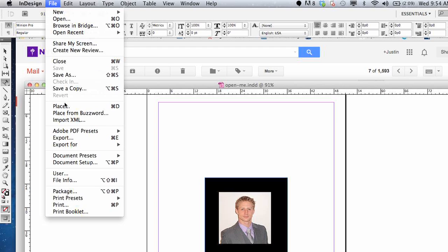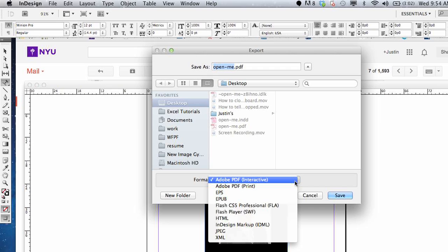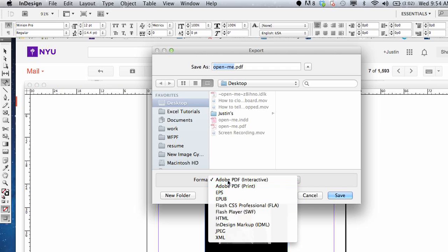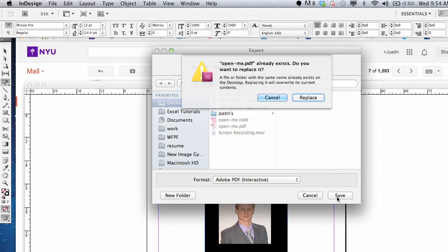We're going to go to File and Export. Then down here in this drop-down, you have a list of different file types that you can use. We're going to do Adobe PDF Interactive. Select Save. We'll keep that file name and everything.